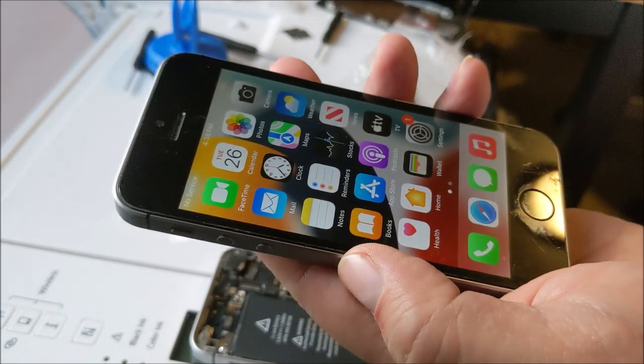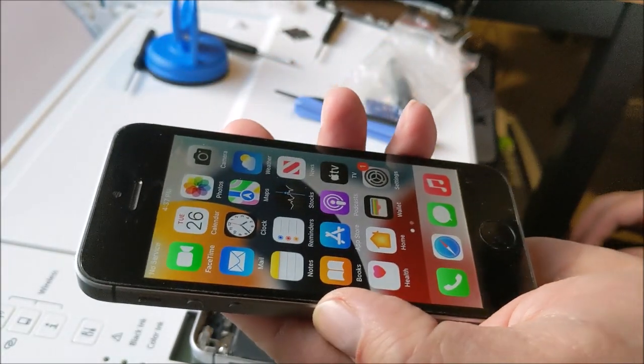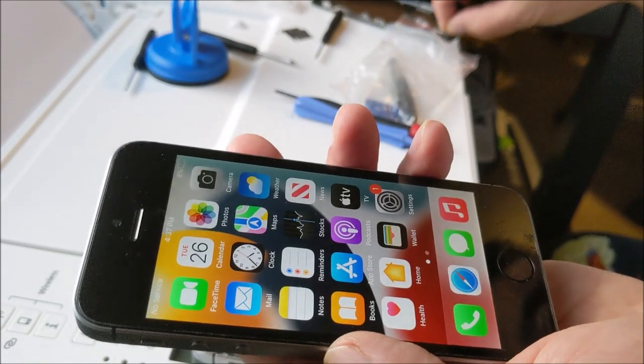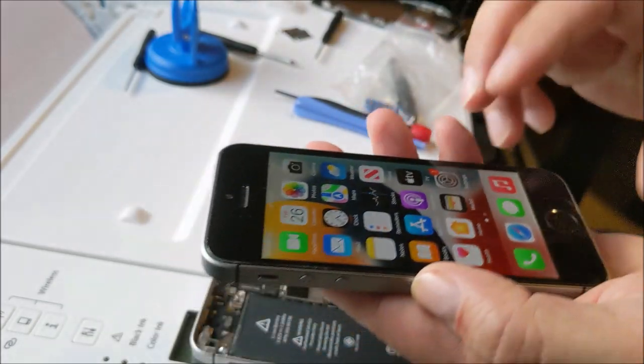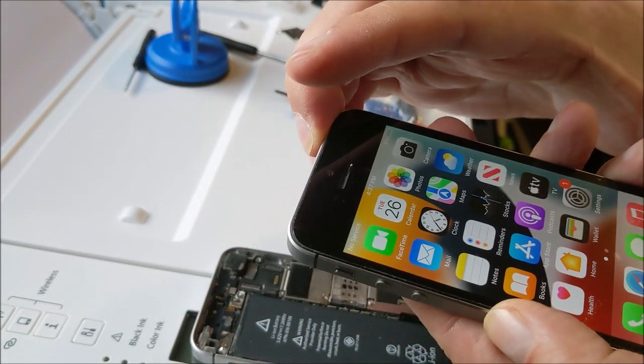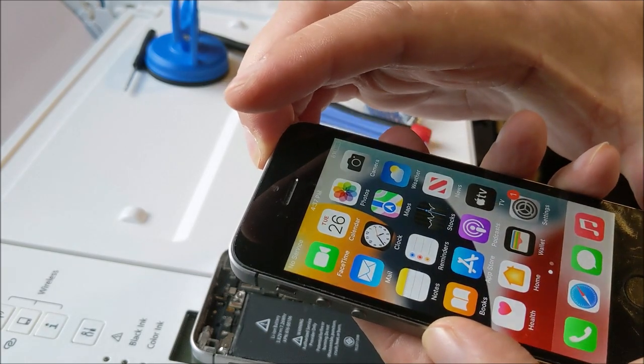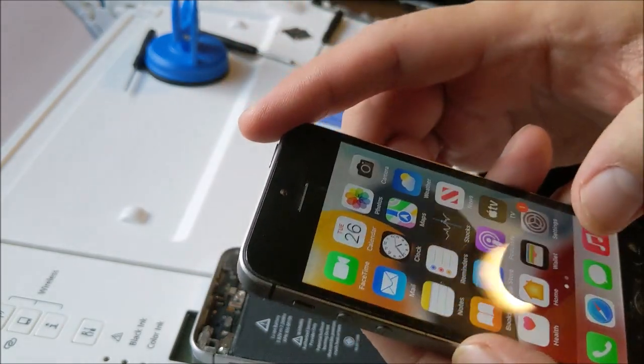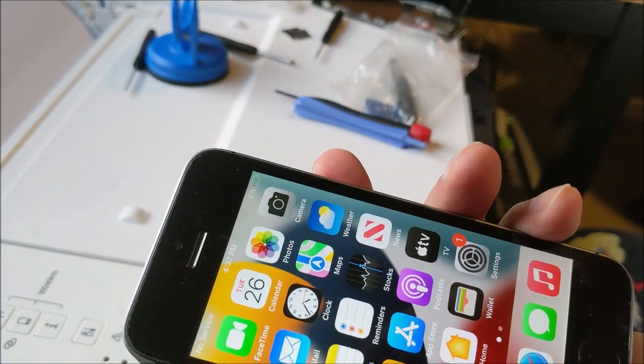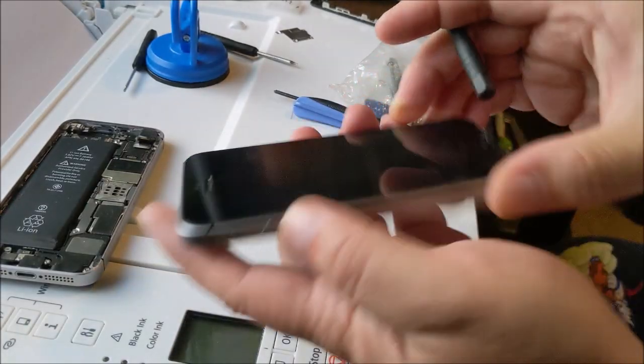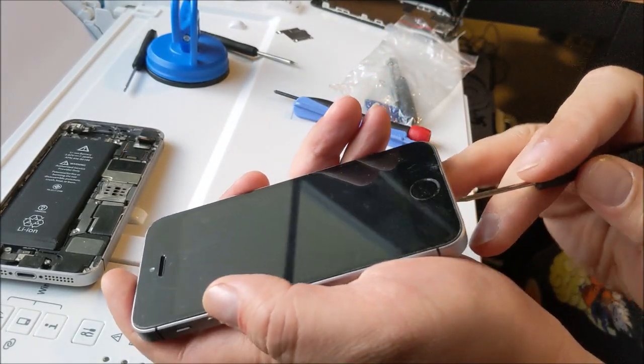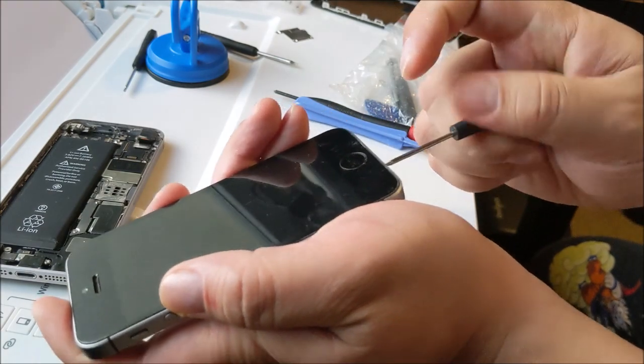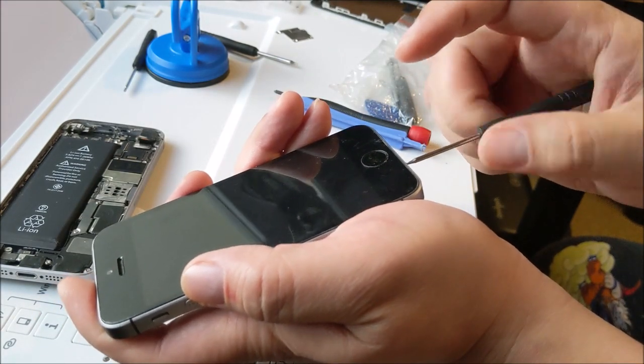But anyways, I'm going to try transferring over, taking off the screen and transfer it over. So I'm going to take off the screen on the used iPhone.